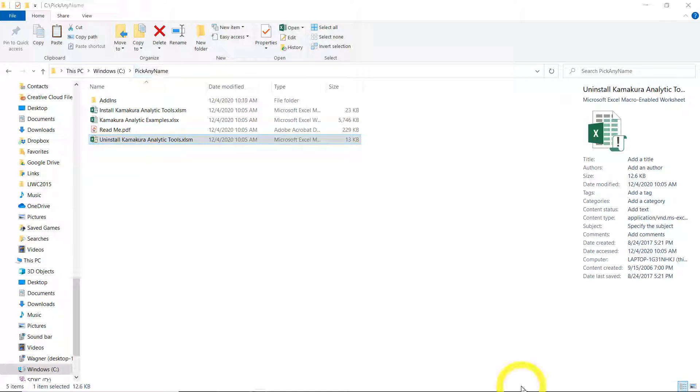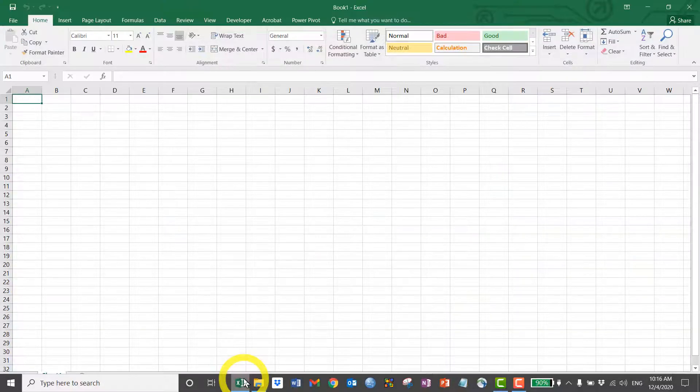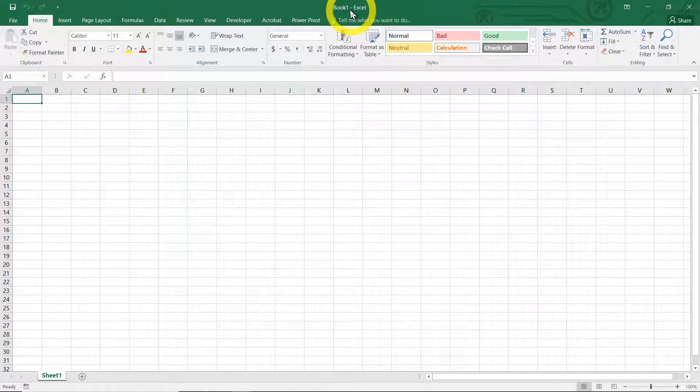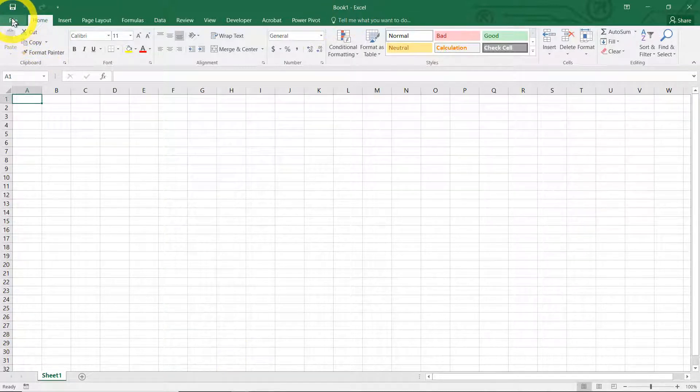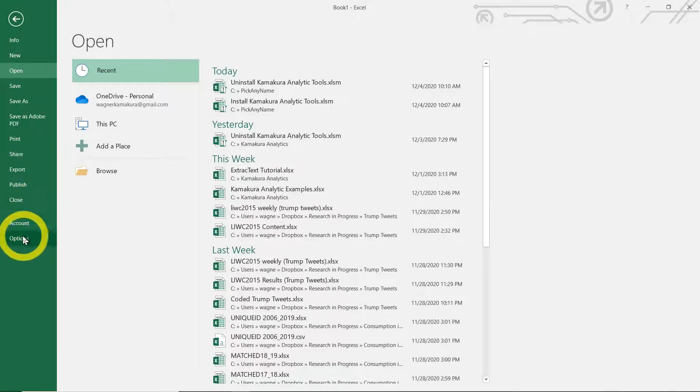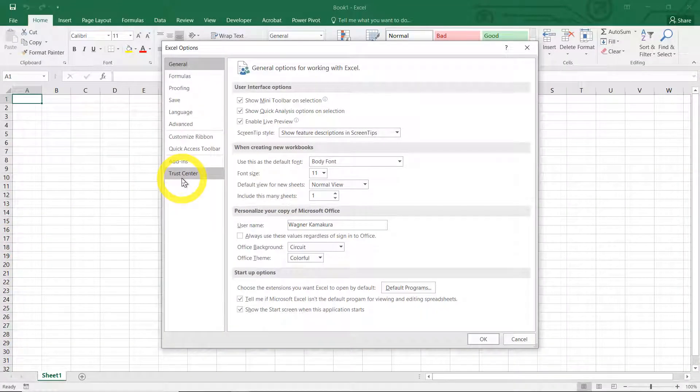Now that we have all the required files, we want to make sure that Excel accepts Kate. To do that, we open any Excel sheet. I just open a blank one, book one. Now we're going to have to go to file, options, trust center.